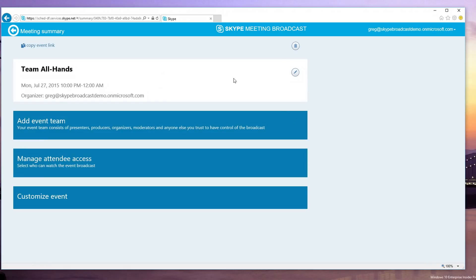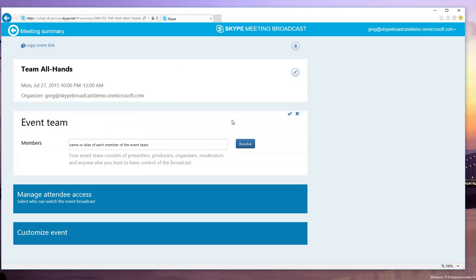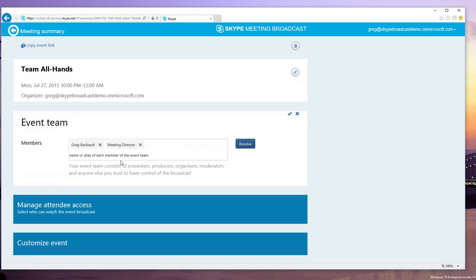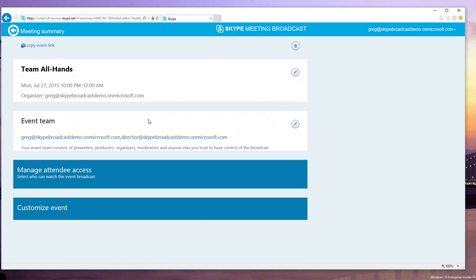So, my basic event is set up and now I'm going to add our event team members. And event team members help moderate, present, or produce the event. So, I'm going to add our director, Jeremy. And I'll save that. Now from an attendee perspective, how do I make sure just the people that I want to attend can attend and not be able to forward the link out to other people we don't want on the meeting?